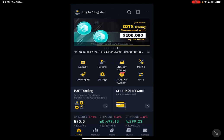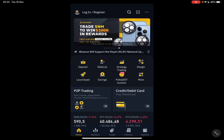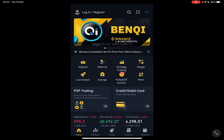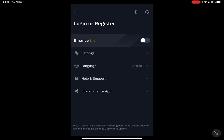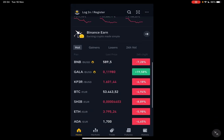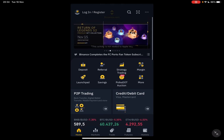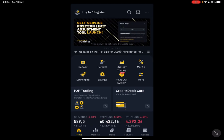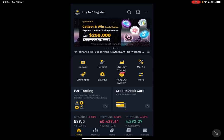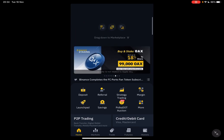First, you should open your Binance app and switch to the Binance Pro version. To do that, tap on the top left corner on your profile image. The first menu is the Binance Lite switch — if it's turned off, you are using Binance Pro; if it's turned on, you are using Binance Lite. You should turn it off, because Binance Pro has a lot more features, and the feature I'm showing you today is only available on Binance Pro.